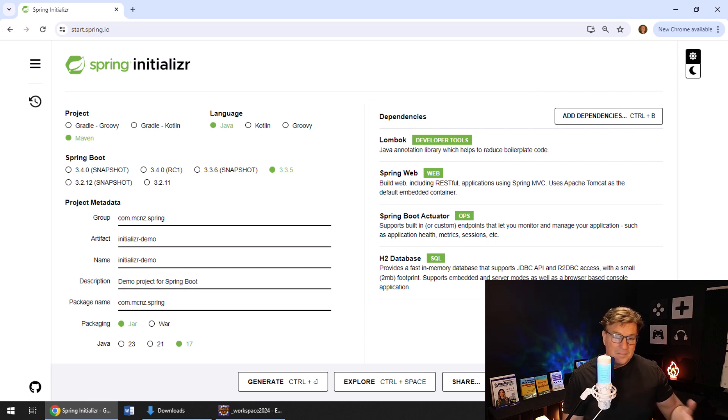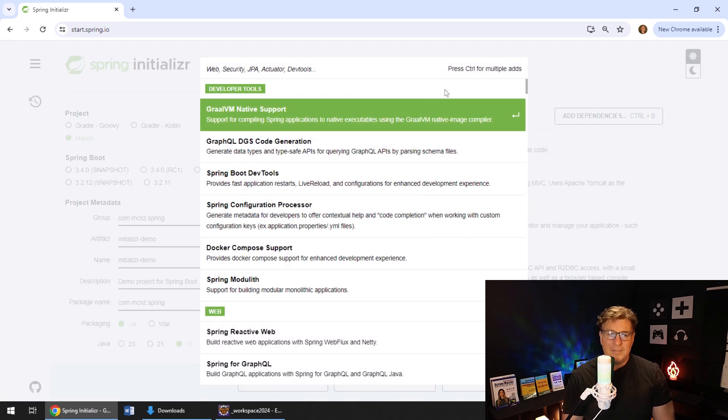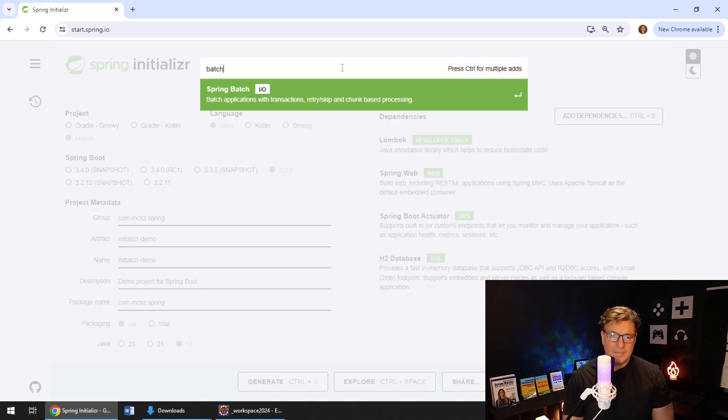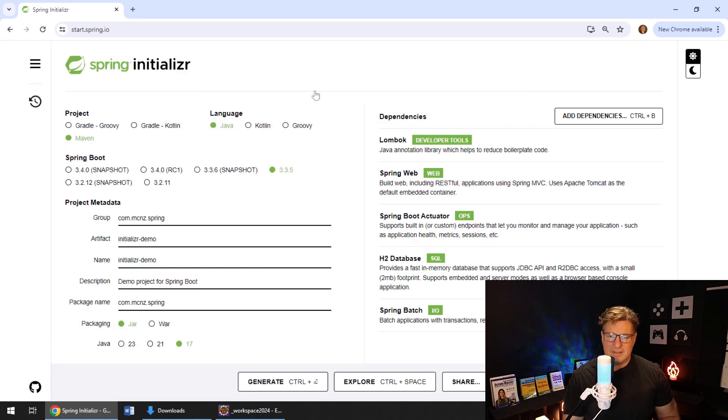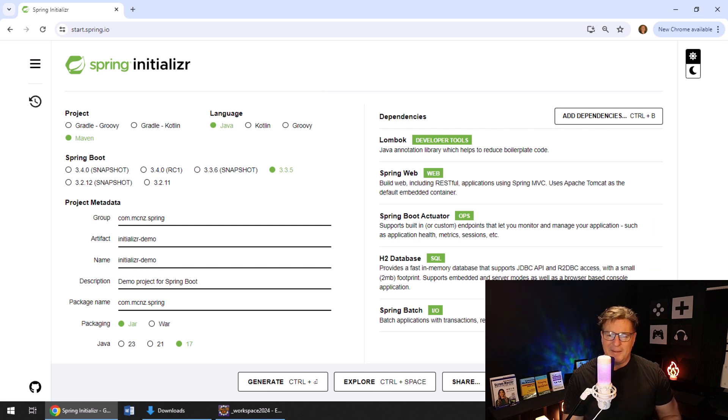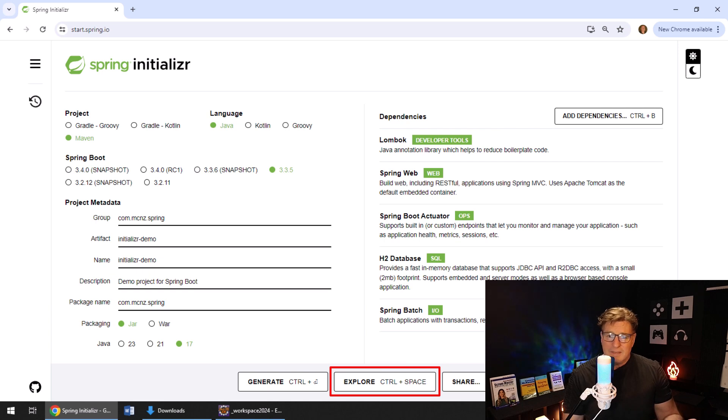We've got four dependencies added to our project. A database, web, everything looks fantastic here. You know what? Maybe I'll even throw in batch support. You never know when you've got some batch processing to do. That gives me a nice number. Five, primary number. I like it. And that makes our project a little complicated.